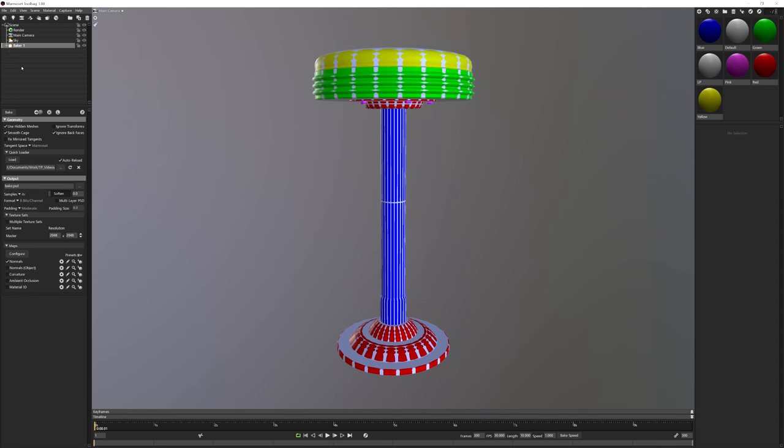Once loaded in, you will see that Toolbag has automatically sorted which mesh was high poly and which mesh was low poly in our Baker structure. In order for Toolbag to know which mesh goes where, you just need to ensure that your meshes are saved with the suffix underscore high and underscore low before doing the quick loader method. Now if you don't do this quick loader option within the Baker element itself, that's okay. You just have to manually drag and drop your high poly mesh into this slot here and your low poly mesh into this slot here.